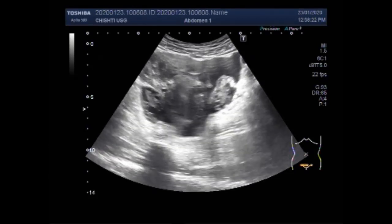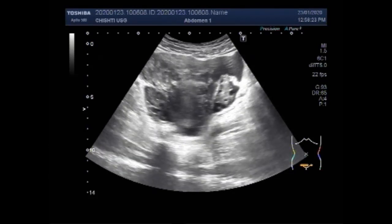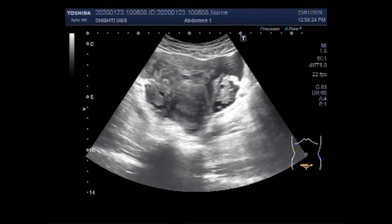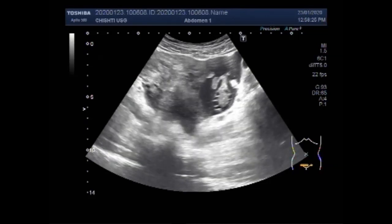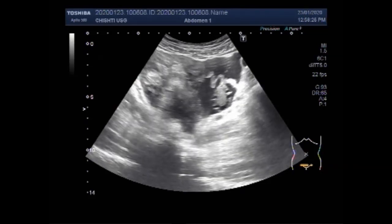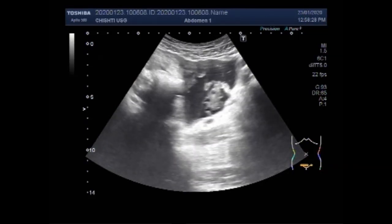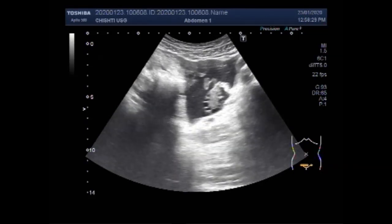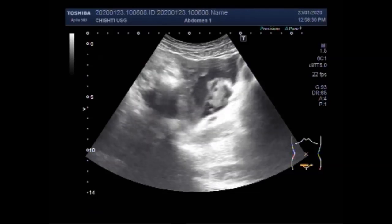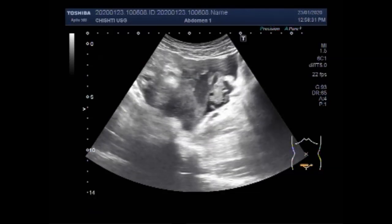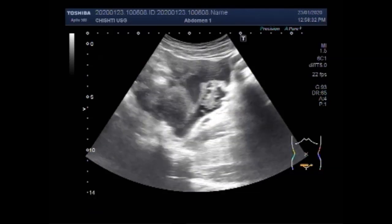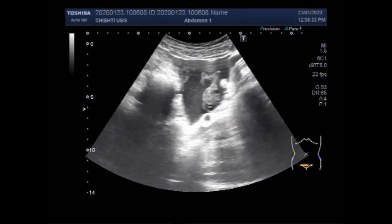So it is likely the right fallopian tube that is ruptured. Now you can see the right ovary and the fallopian tube also.